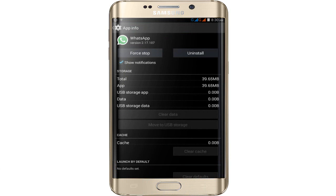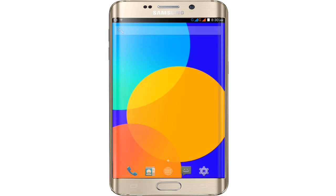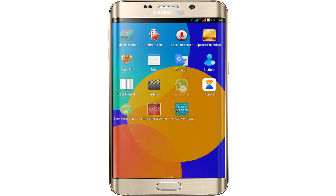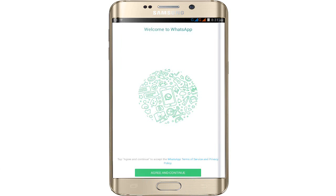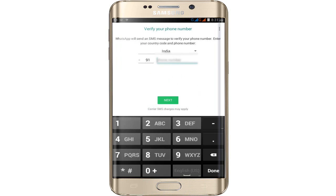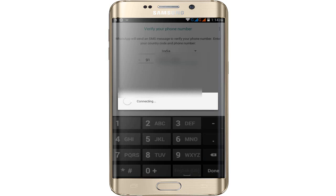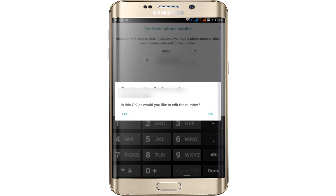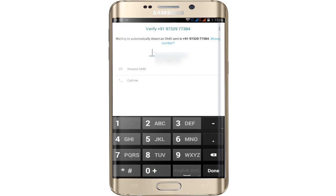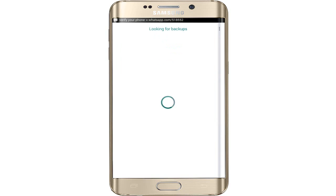Now click your Home button and reopen WhatsApp. Click on it, then click Exit and Continue. Enter your phone number and tap Next. Wait while it connects. This message will be verified to your phone. Click OK and you will receive an OTP. Wait — it will be entered automatically.